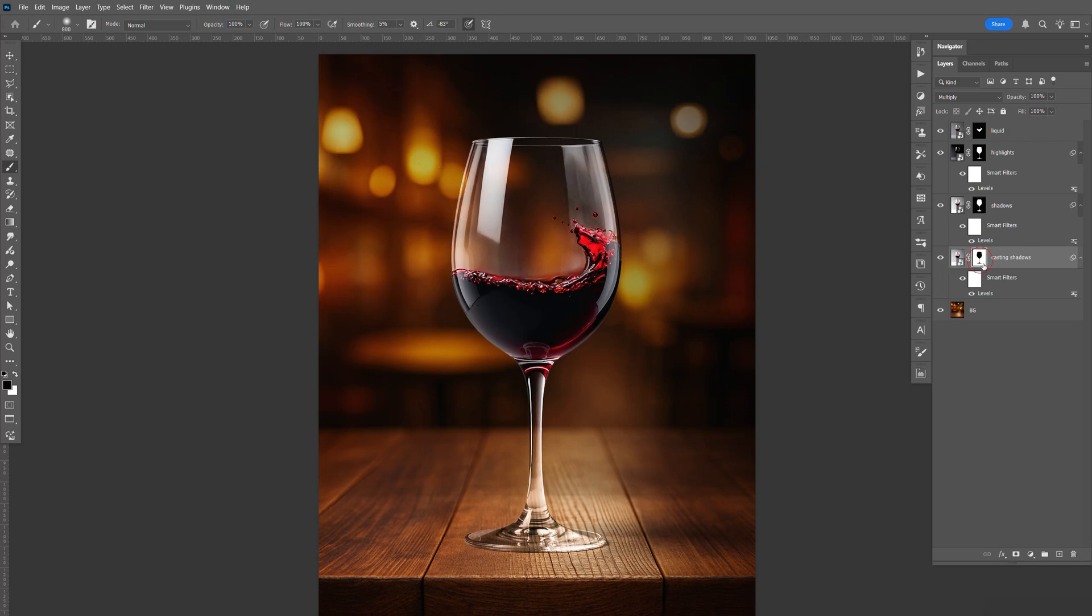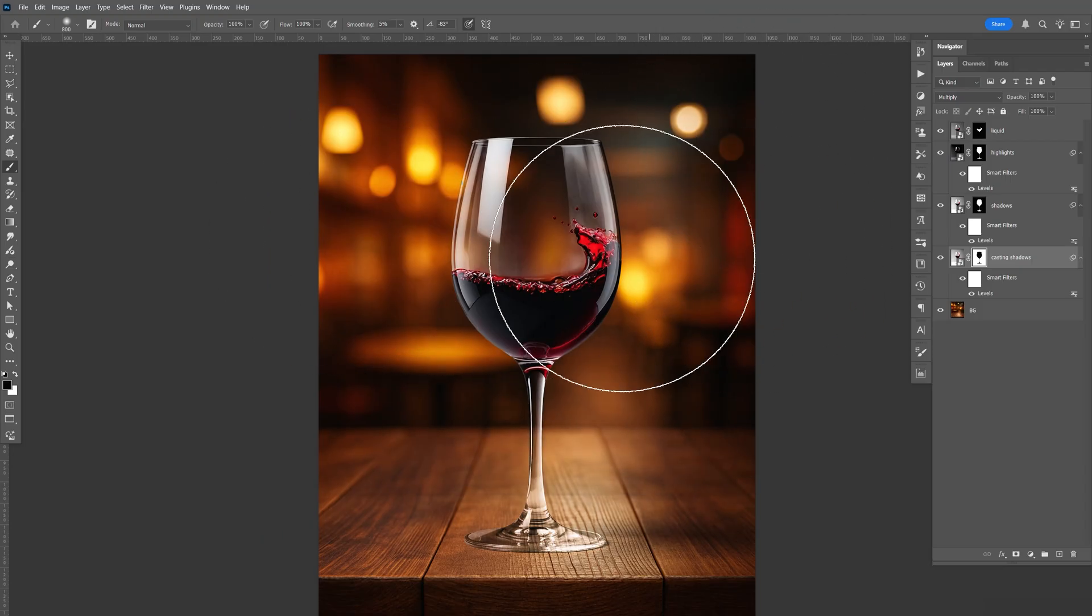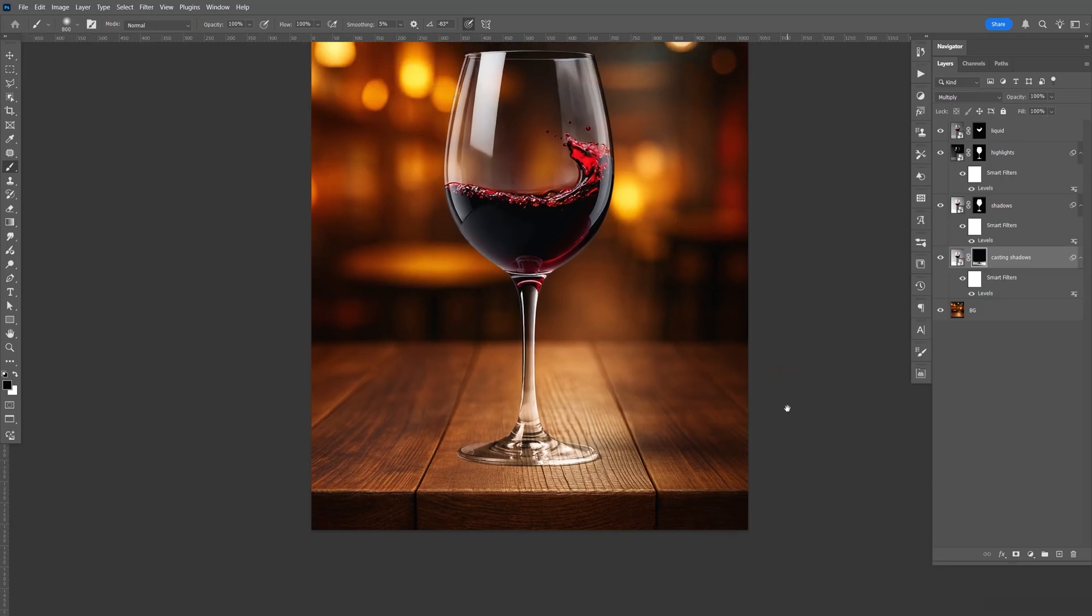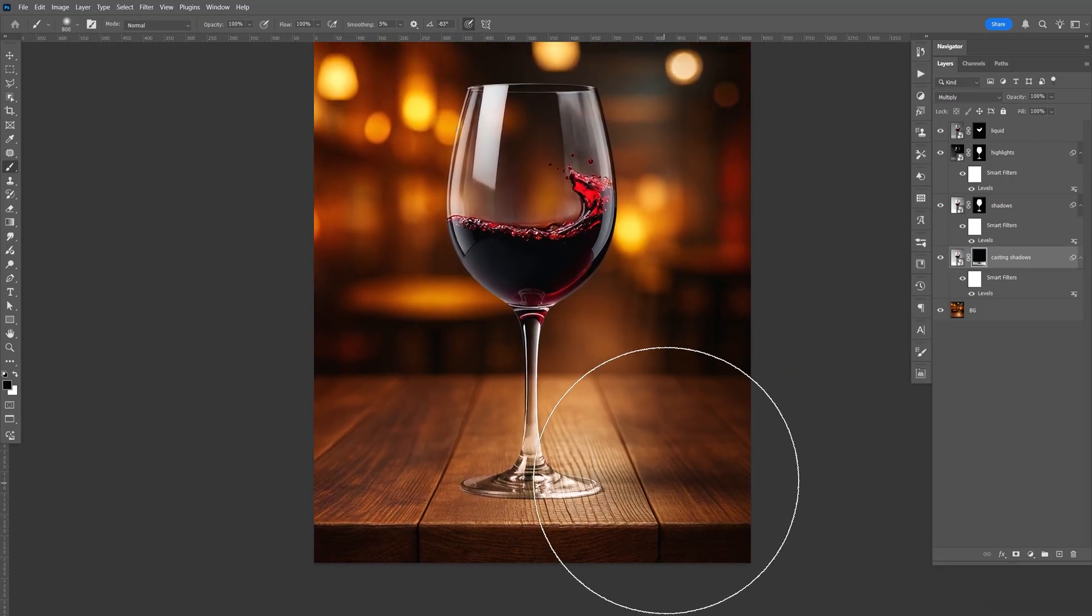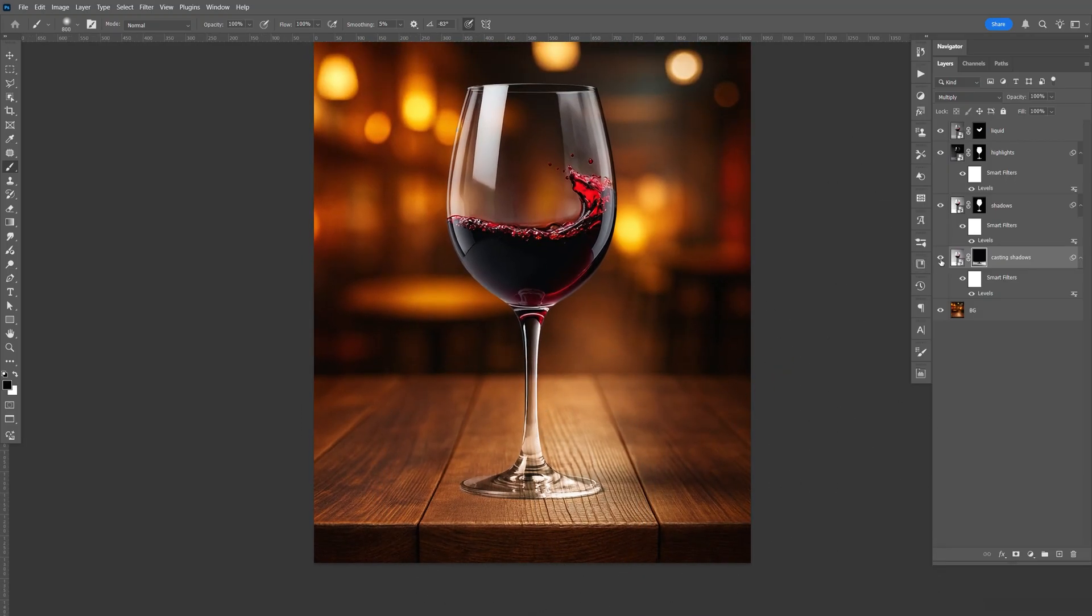Make sure the mask is selected. And we're going to brush this out. So we only want to keep the shadow right there and on the bottom of the glass.